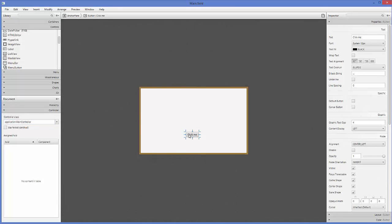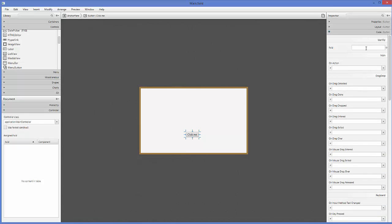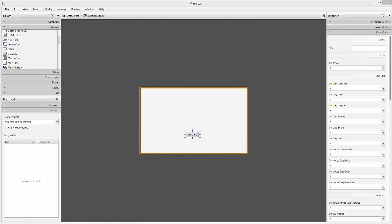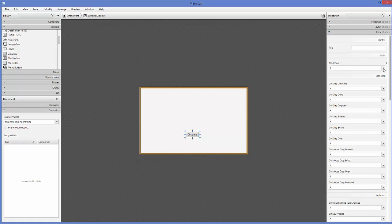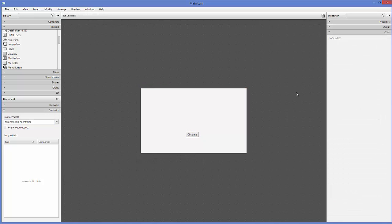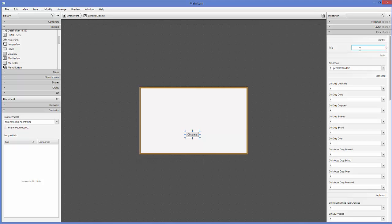After setting the controller class, select the button. On the right-hand side, choose the last tab called Code. There you will find an option called 'On Action'. Click the dropdown and you will see the method 'generateRandom' listed — select it. If you don't see it, close Scene Builder, save everything, and reopen main.fxml in Scene Builder. You can also give your button an fx:id, for example 'clickMe'.